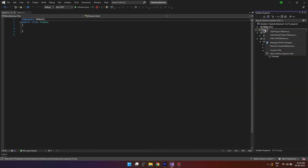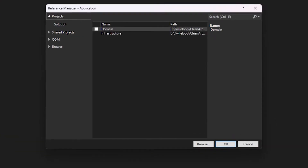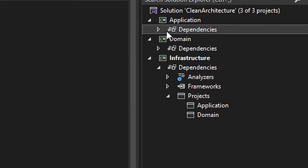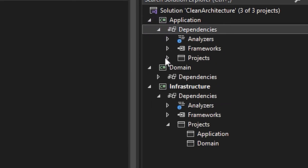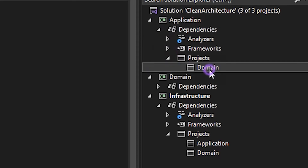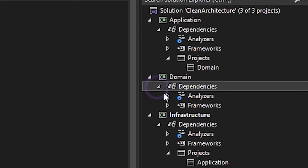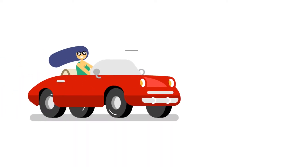Similarly, let the application layer depend on the domain project. Select the domain project and click OK. Now you can see that the domain project is added as a dependency to the application layer. Ideally, when it comes to the domain layer, we should keep it dependency-free as possible. Project layers are done. Now what we need to put in these layers.